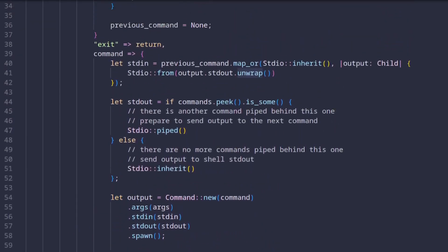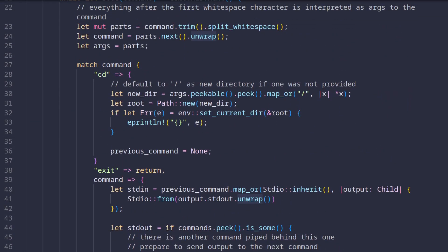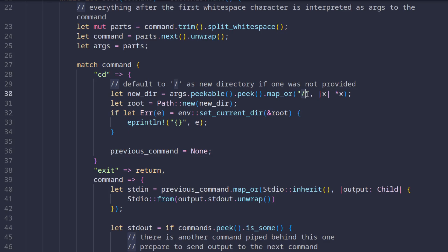Looking at this action I told you to ignore earlier, we see the cases for both mentioned built-ins. In the case of cd, we try to extract the value of new directory from the first element of the arguments and if it doesn't exist we just use root. Then we set the current working directory to the one we determined and print out any errors.